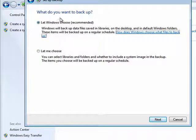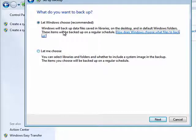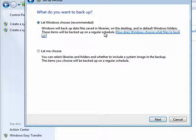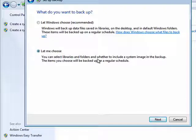What do you want to backup? Let Windows choose, or let me choose? Windows will backup data files saved in libraries, on the desktop, and in default Windows folders, and these items will be backed up on a regular schedule. I'm a control freak, I like to choose for myself. So I'll click Next.